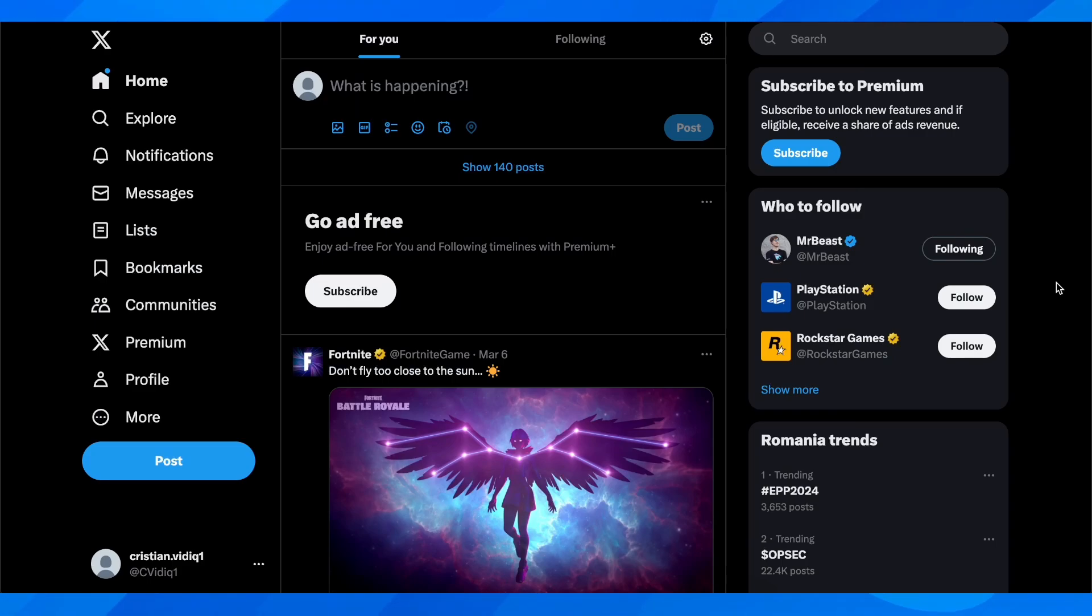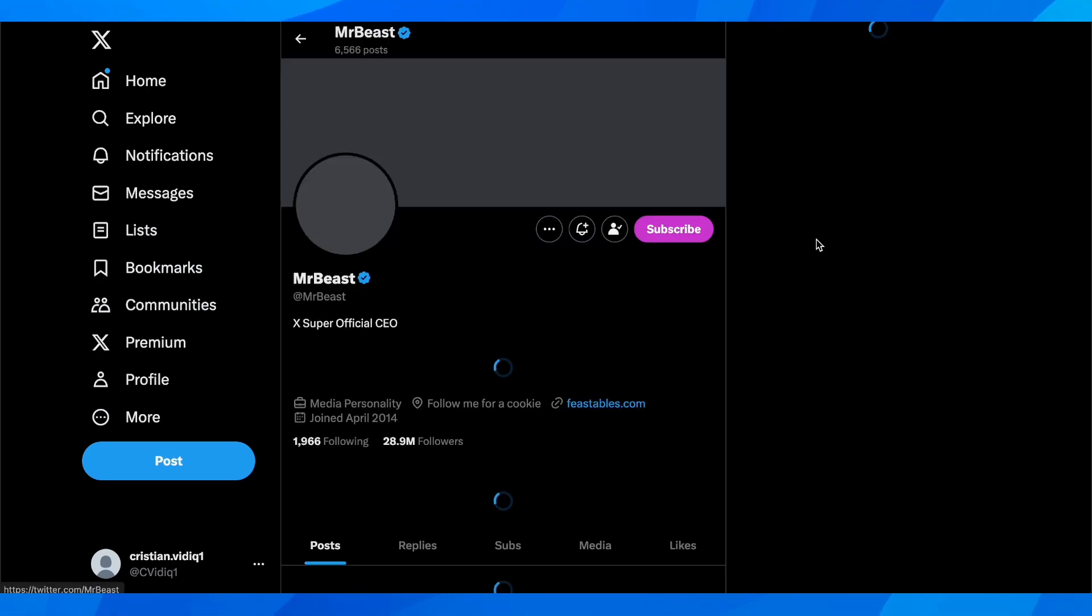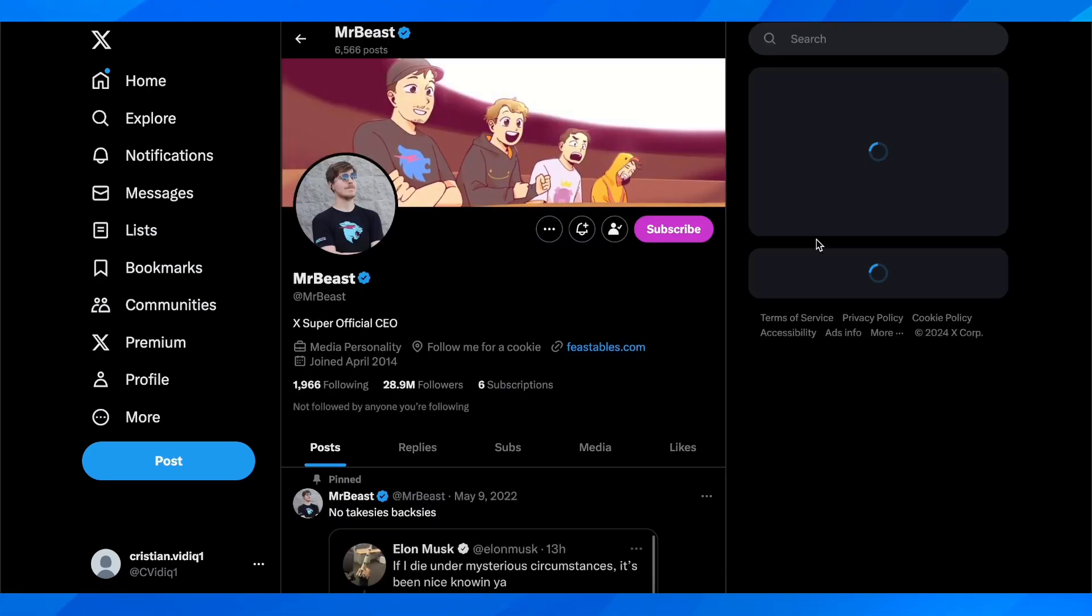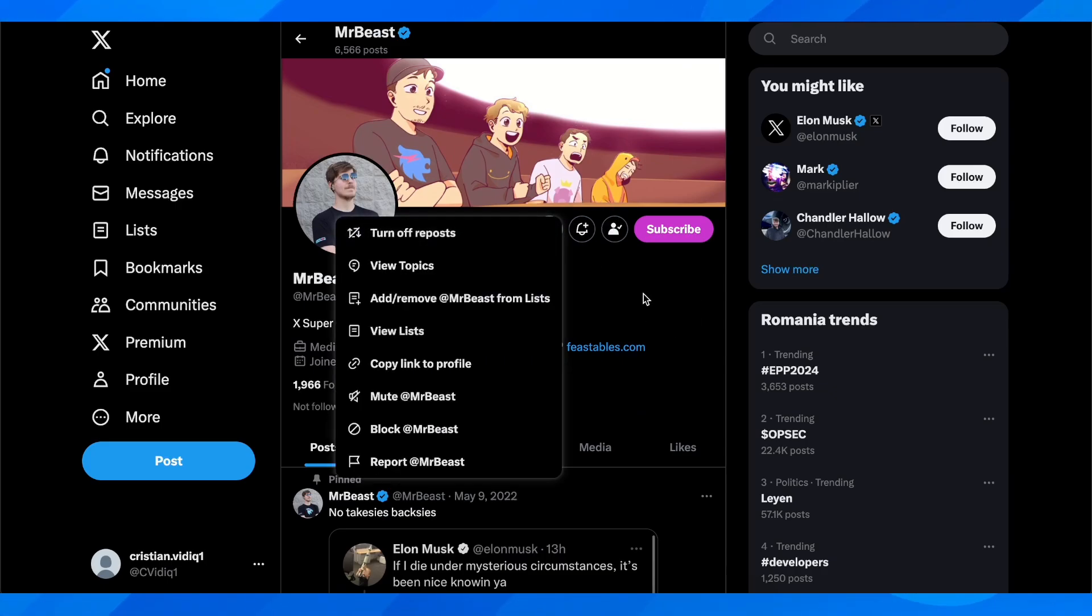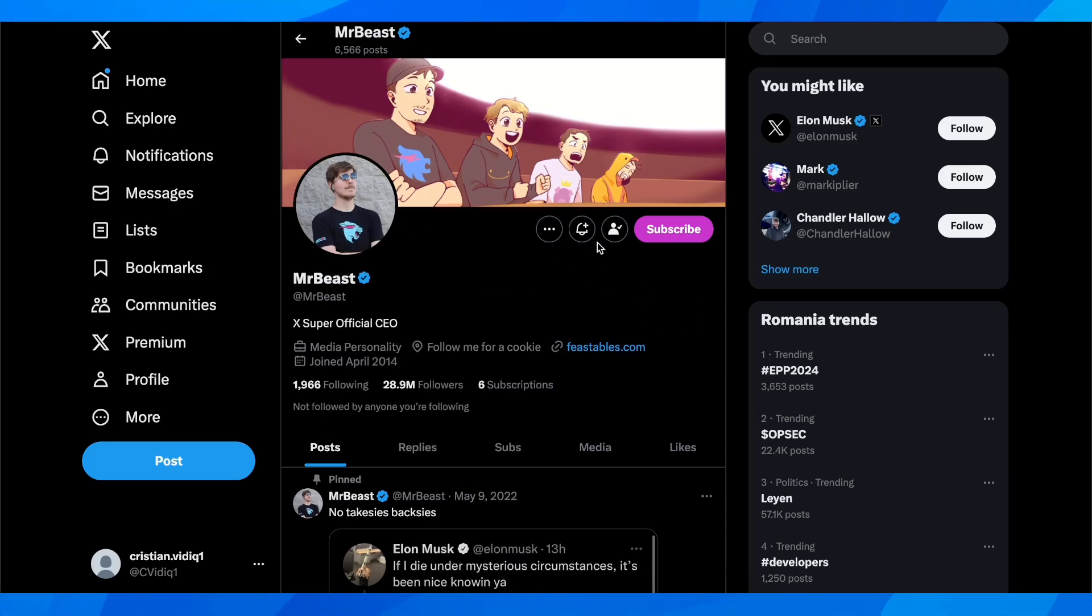Basically what you're going to have to do is go to someone's profile and make sure that they have the message option available.